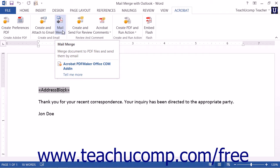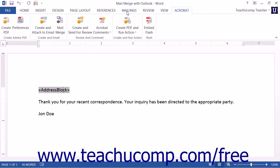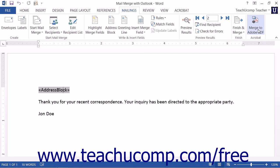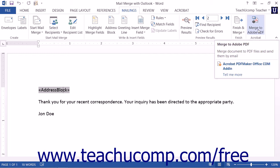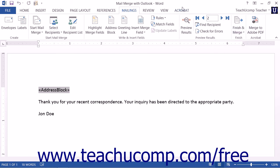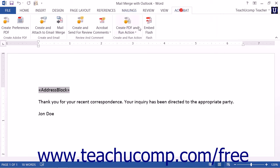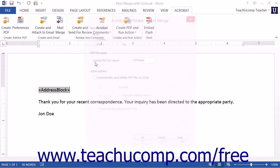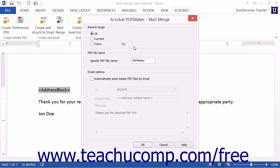Note that you can also click the Merge to Adobe PDF button that appears in the Acrobat button group on the Mailings tab of the ribbon if you prefer. After clicking either button, the Adobe Acrobat PDF Maker Mail Merge dialog box will open.